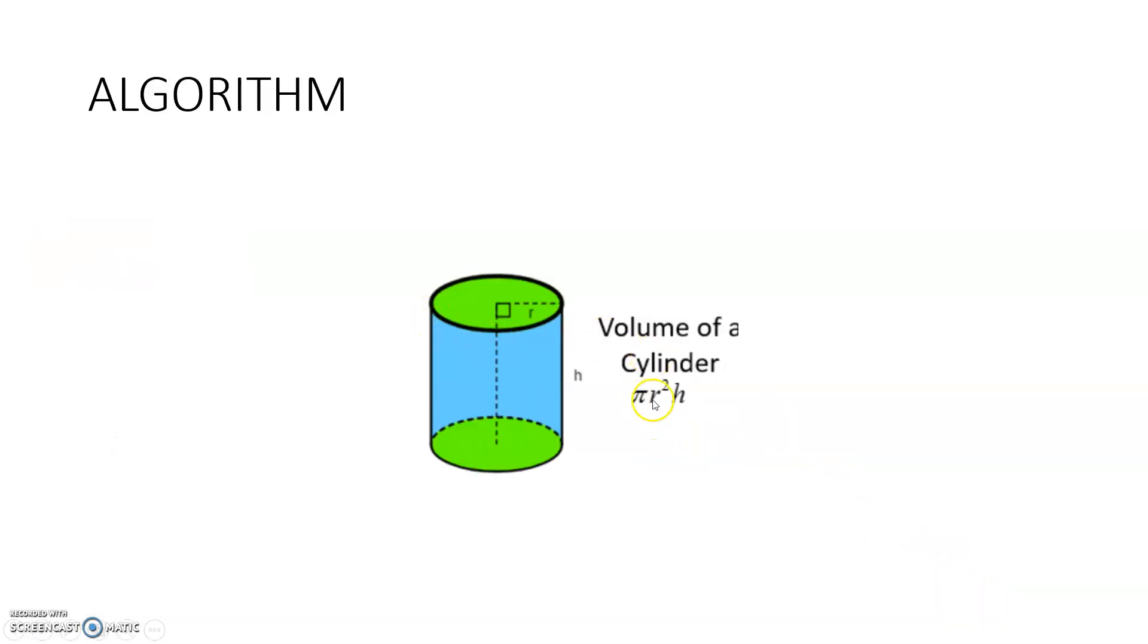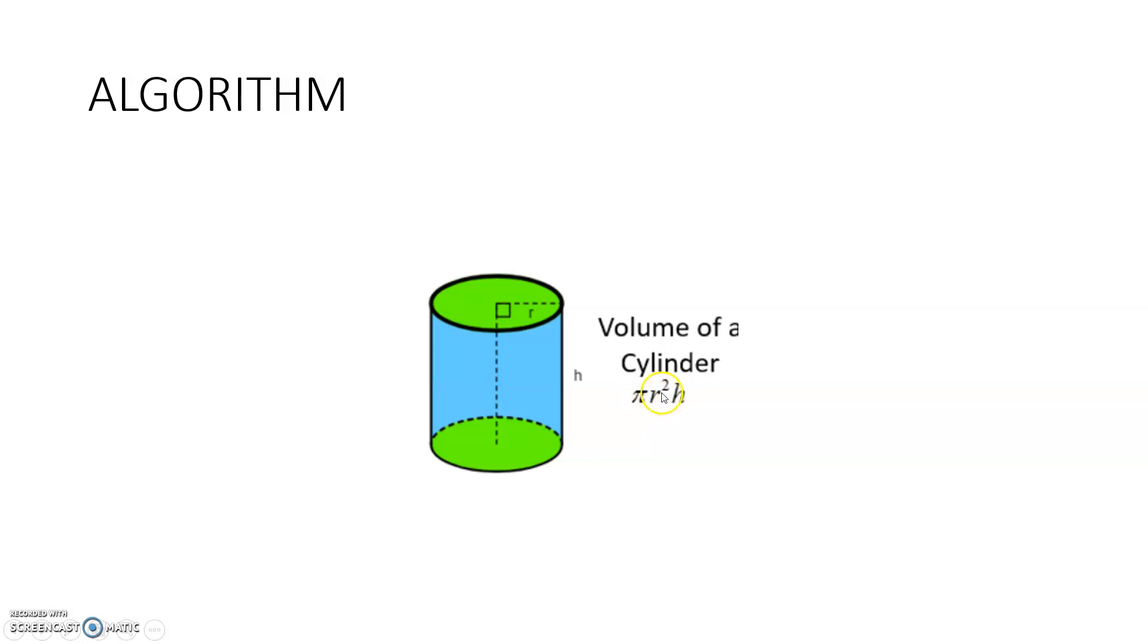The volume of a cylinder is pi*r²*h, so pi into r into r into h. In MATLAB, pi means you can directly write 'pi' in small letters and it will accept the 3.14 value. For r squared you have to write r into r into h. That's all. Very simple program.